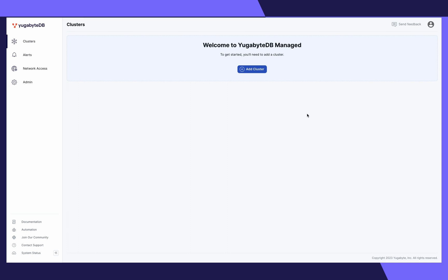Hey, are you ready to expand your application to new regions? Then you're in the right place. Let's create a multi-region cluster with YugabyteDB Managed.